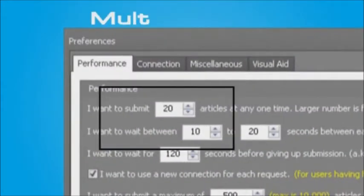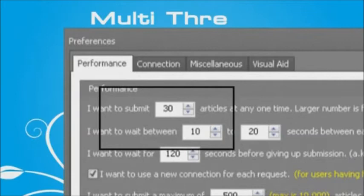For faster submission speed, it even comes with multi-threading support. It is as though you have 40 employees working for you.